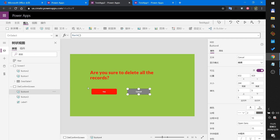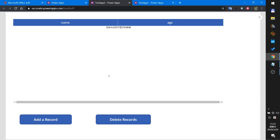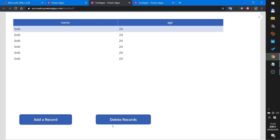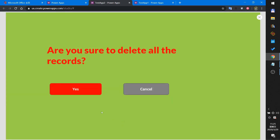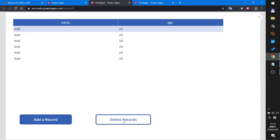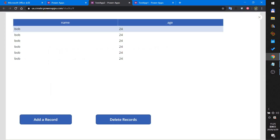Now let's test: add, add, add, delete, yes — records deleted. Add, add, add, delete, cancel — records remain. This is the final result. Thank you for watching.